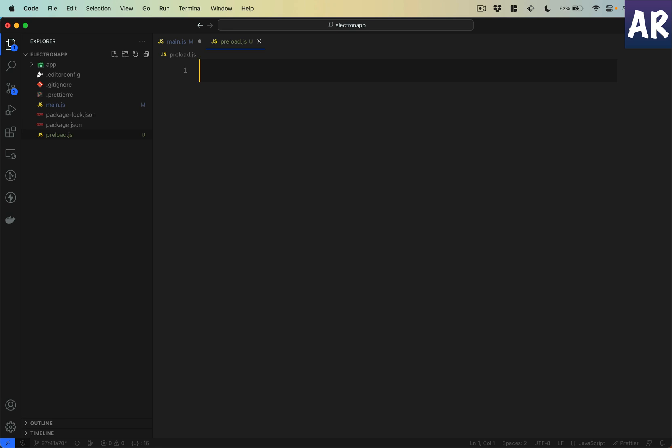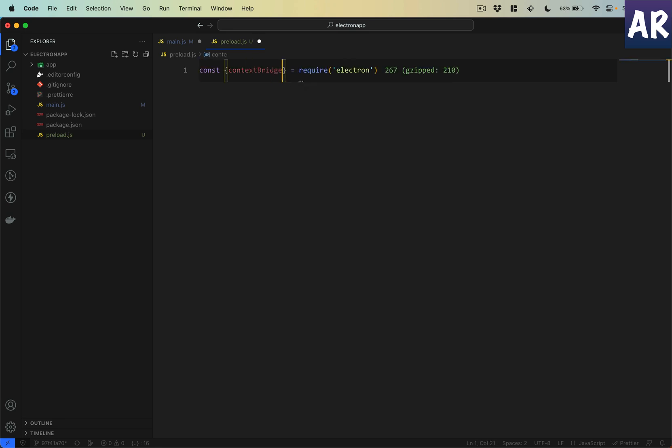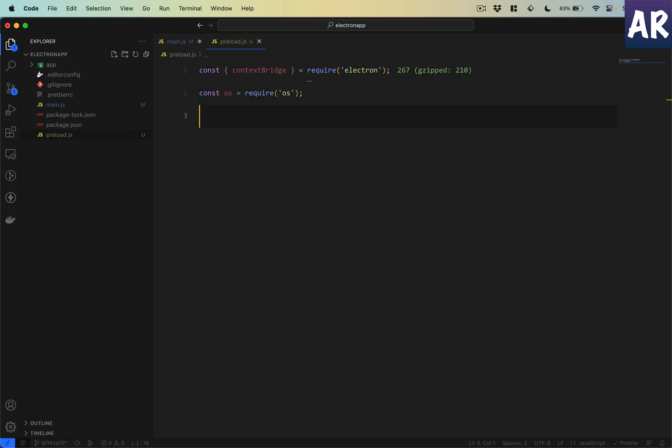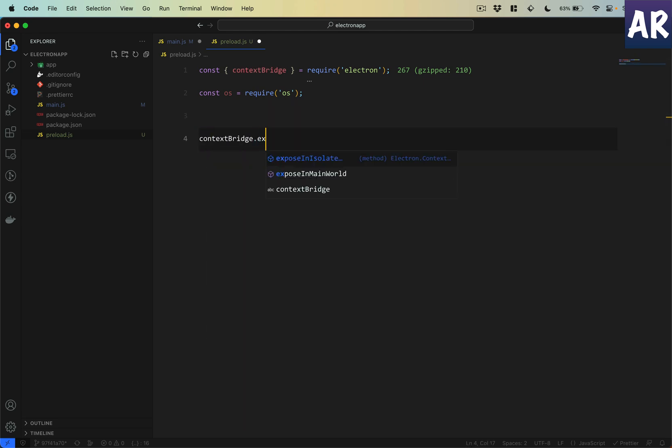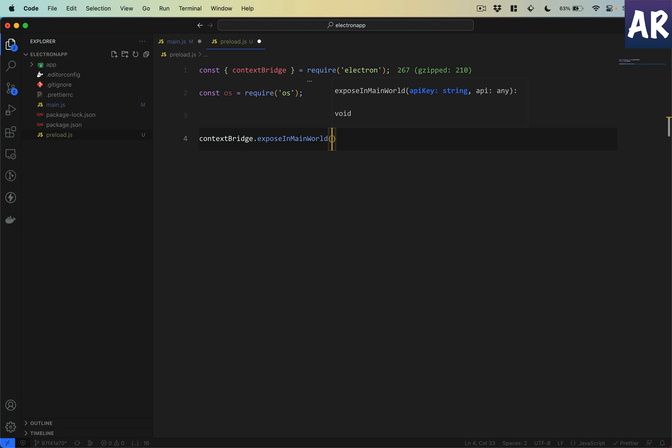In here let's try and play with a few things which we have. For example, let's bring in the context bridge and also the OS. These two things are accessible.